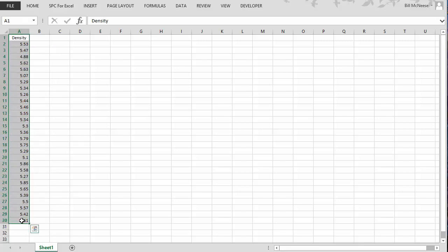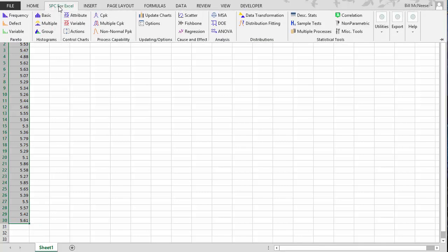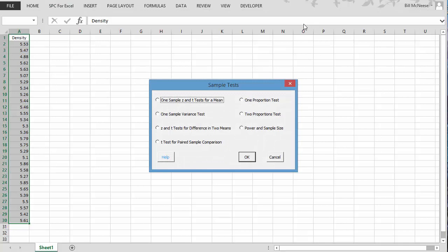We'll go ahead and select the heading and the results. And then we're going to go to the SPC for Excel ribbon and select sample test, which is where the hypothesis tests are. And we have the test for a mean.